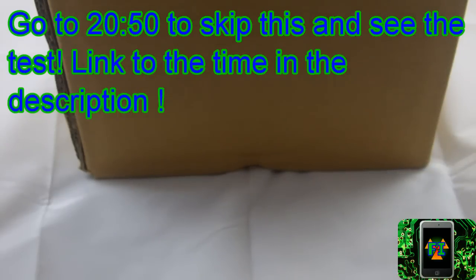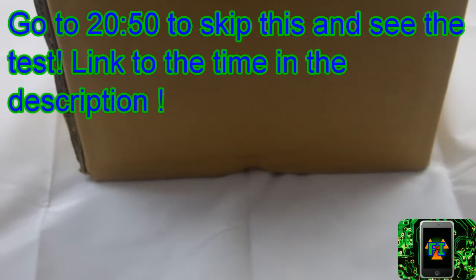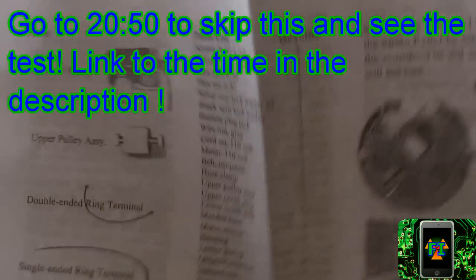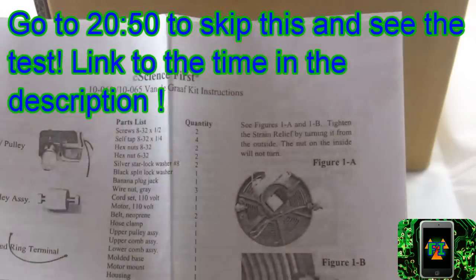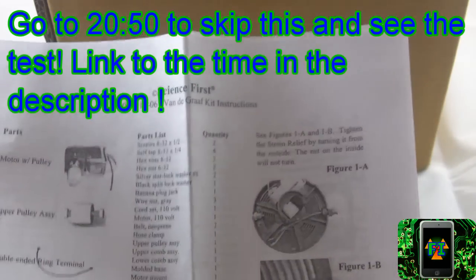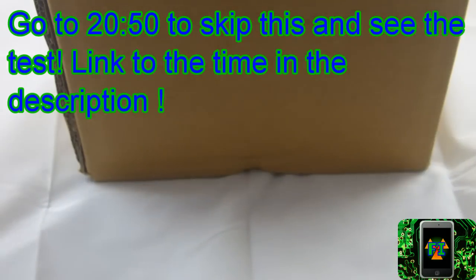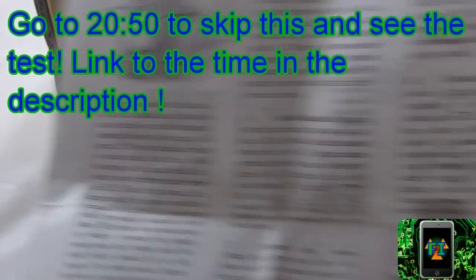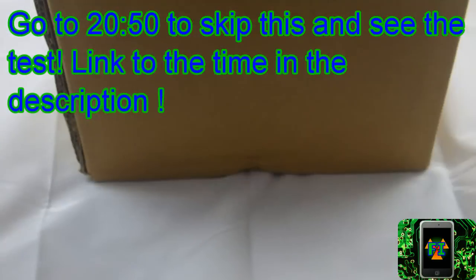I got this kit from some relatives who got it from some company called Science First. I have a whole instruction manual here, and I'm going to be building it today because it looks pretty fun.